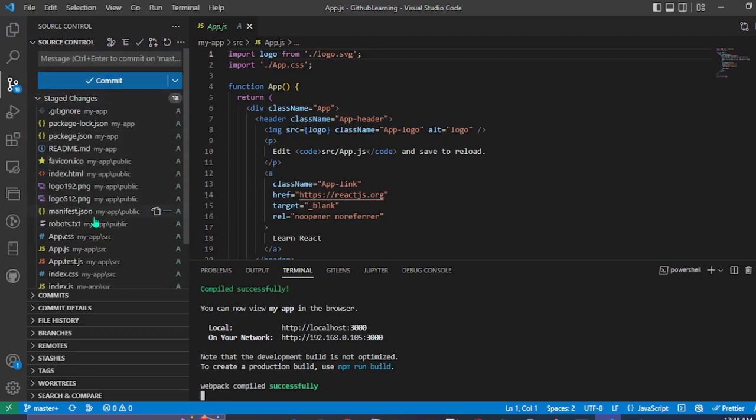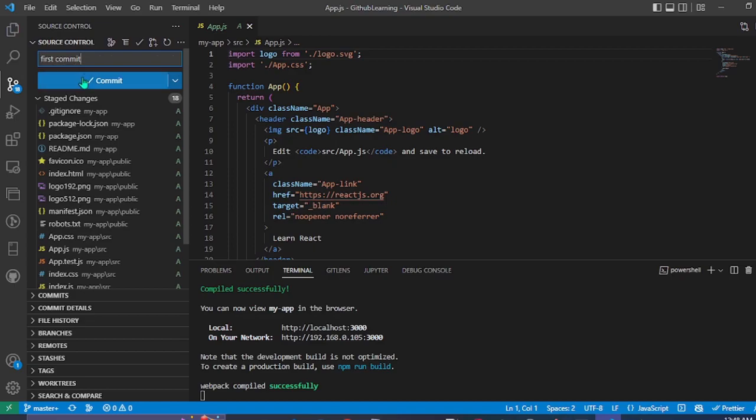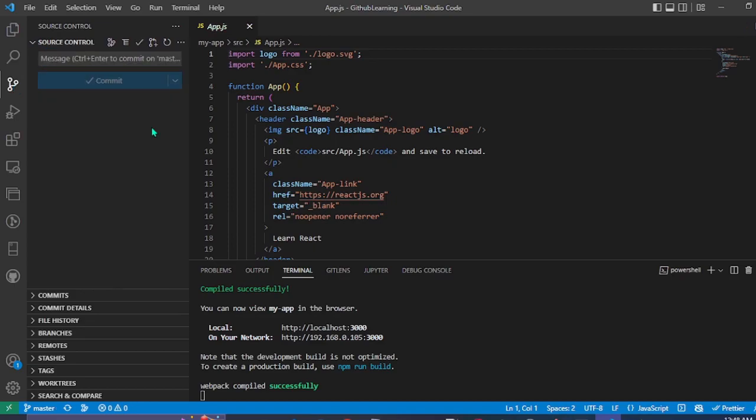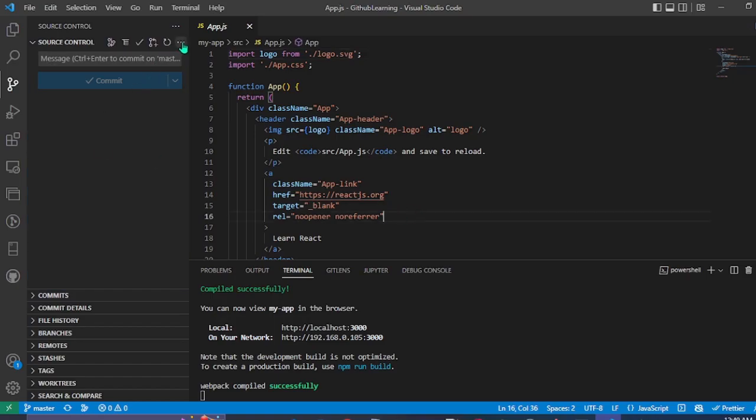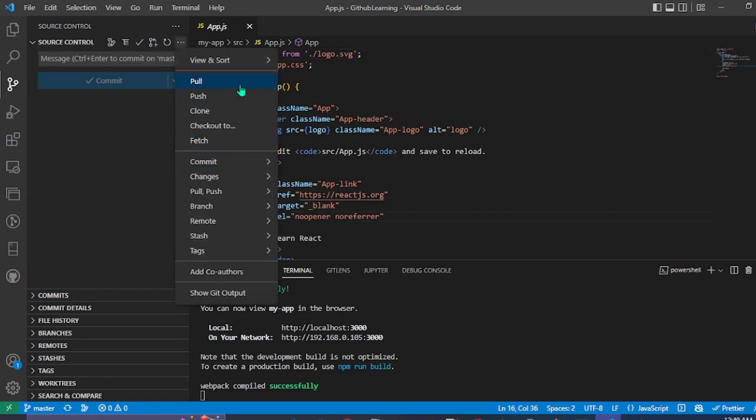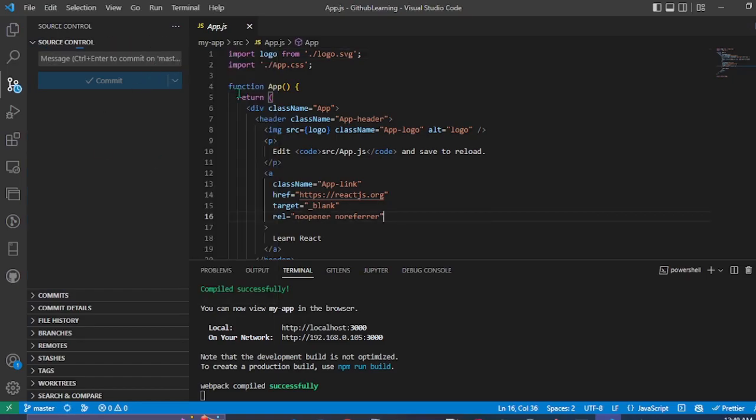These changes have been staged and now we're going to commit this. Our changes has been committed. And now we're simply going to push this into our repository.